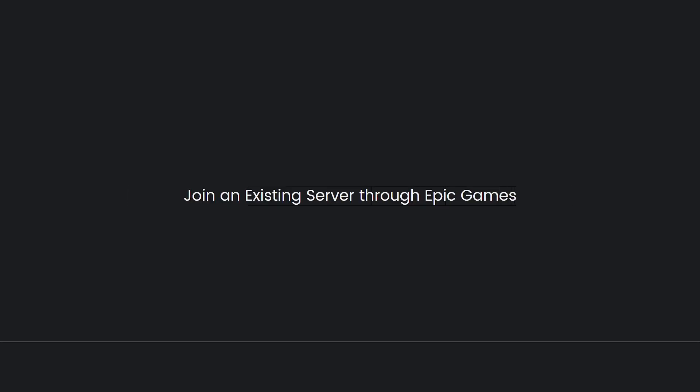Finally, join an existing server through Epic Games. Once your accounts are linked, you can launch the PC version of ARK Survival Evolved through the Epic Games launcher. From there, you can join existing crossplay servers that support both PC and console players.